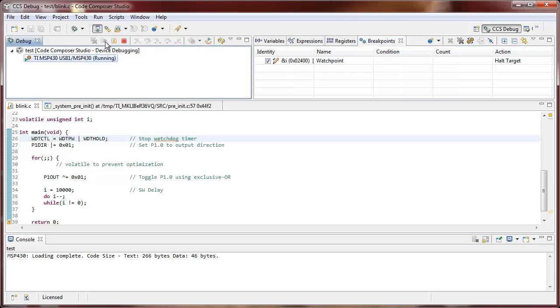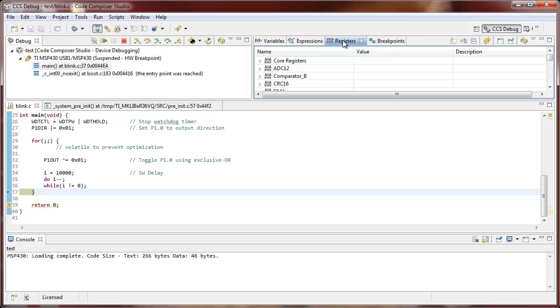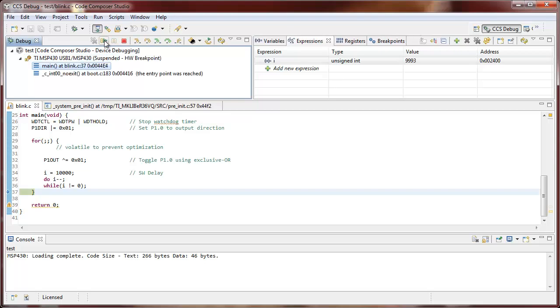Now let's click run and we can see that when we do this every time i changes we're halting and we're hitting this watch point that we've added and in fact if we go back to the expressions we can see every write is triggering a break point.